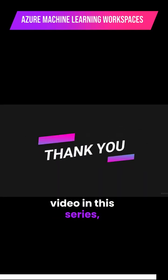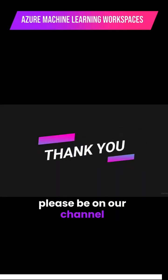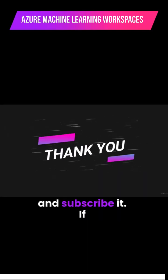For more interesting videos in this series, please visit our channel and subscribe.